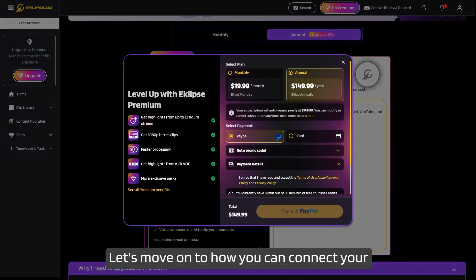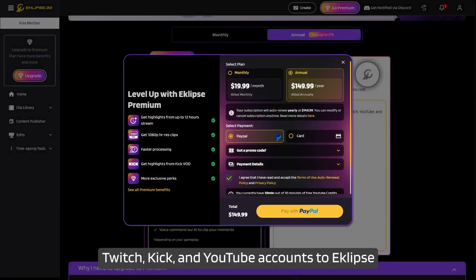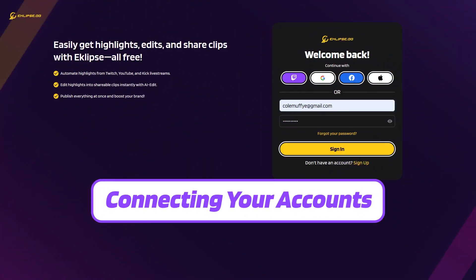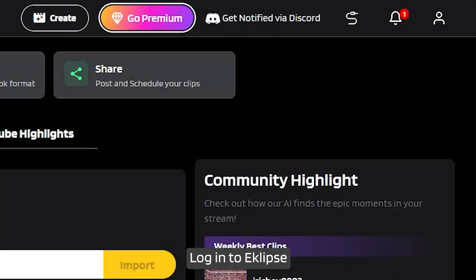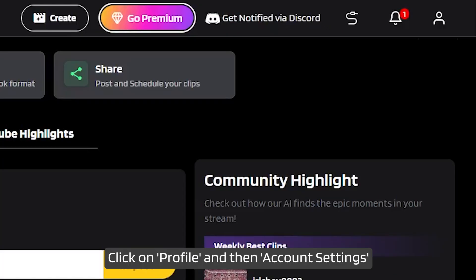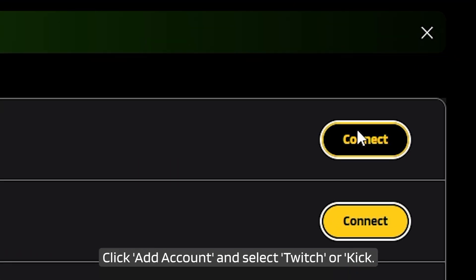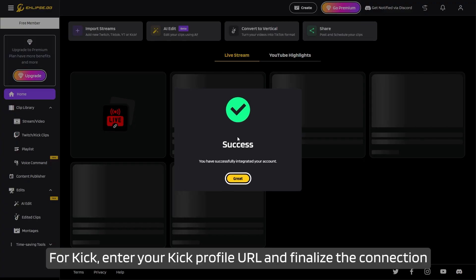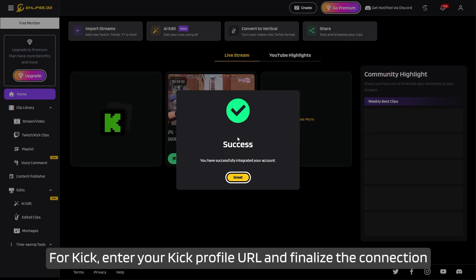Let's move on to how you can connect your Twitch, Kick, and YouTube accounts to Eclipse. Eclipse plays nice with all streaming platforms. Here's how to connect them: log in to Eclipse, click on Profile and then Account Settings, click 'Add Account' and select Twitch or Kick. Follow the prompts to connect your account. For Kick, enter your Kick profile URL and finalize the connection.